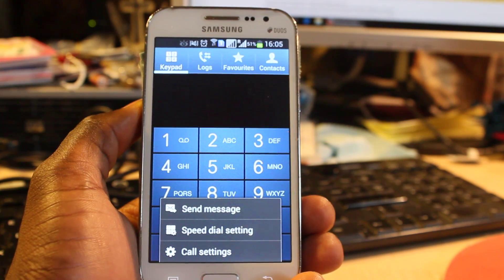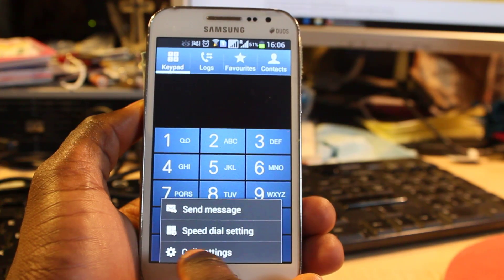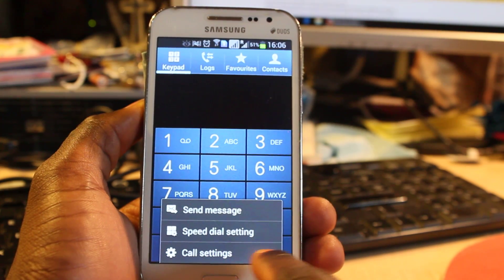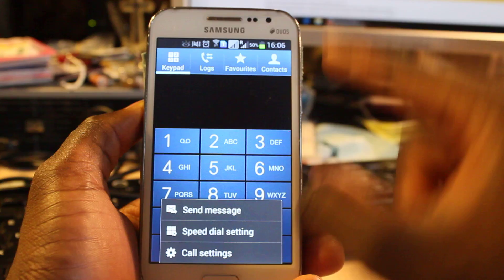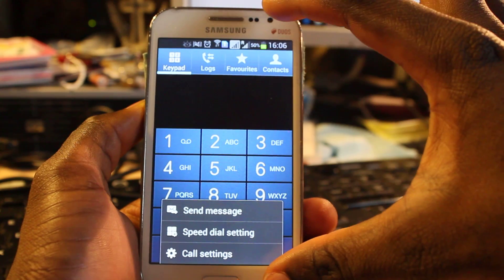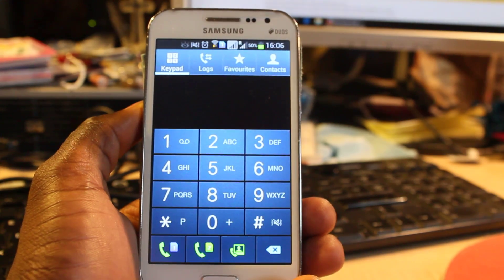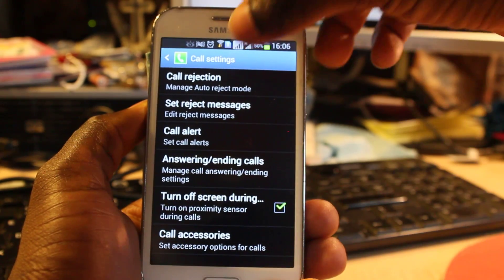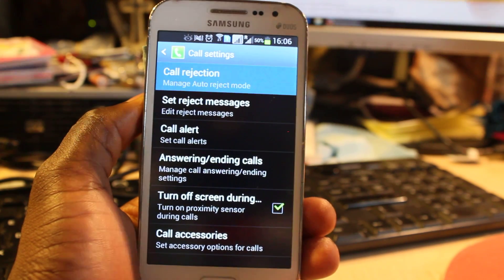When you click on this, you'll see Call Settings or whichever type of Samsung phone you're using. Once you're on your keypad, click on Call Settings and here you see Call Rejection.